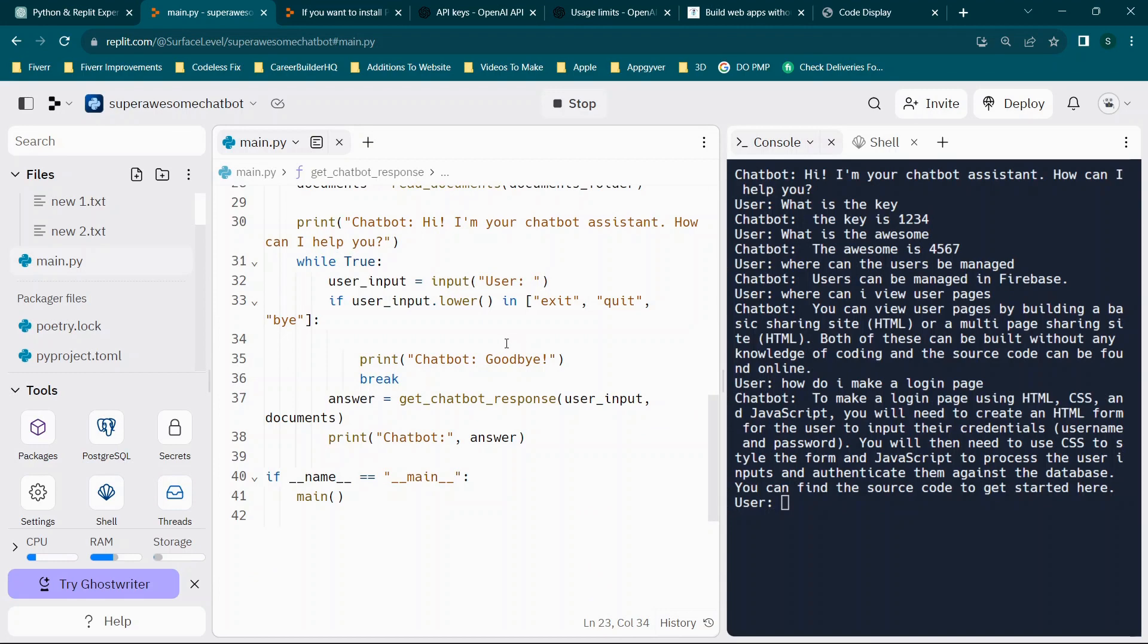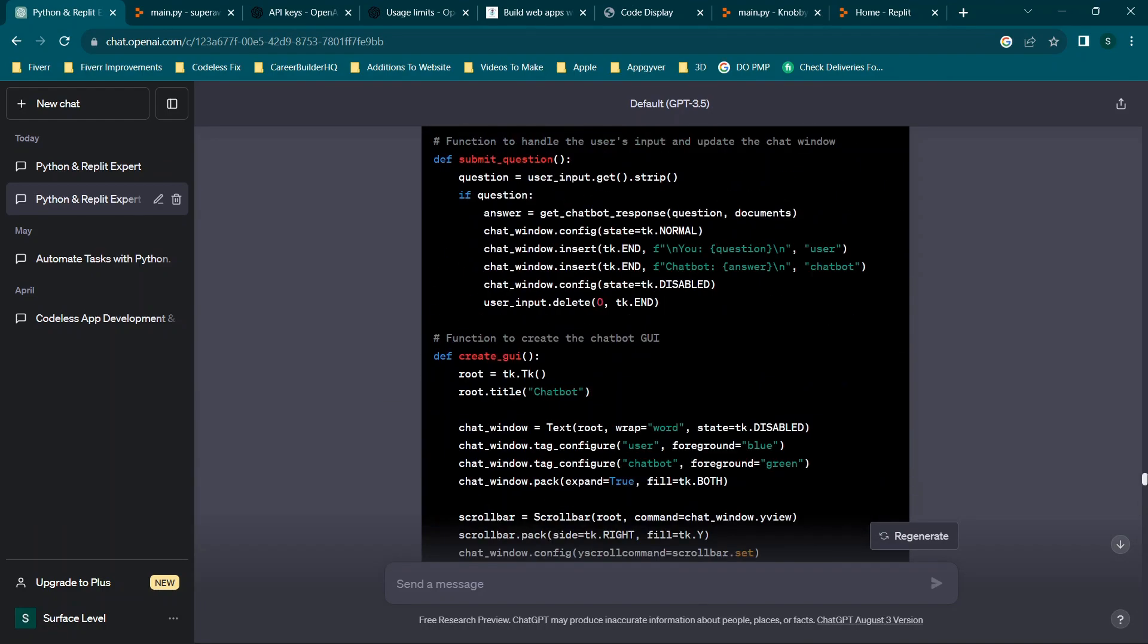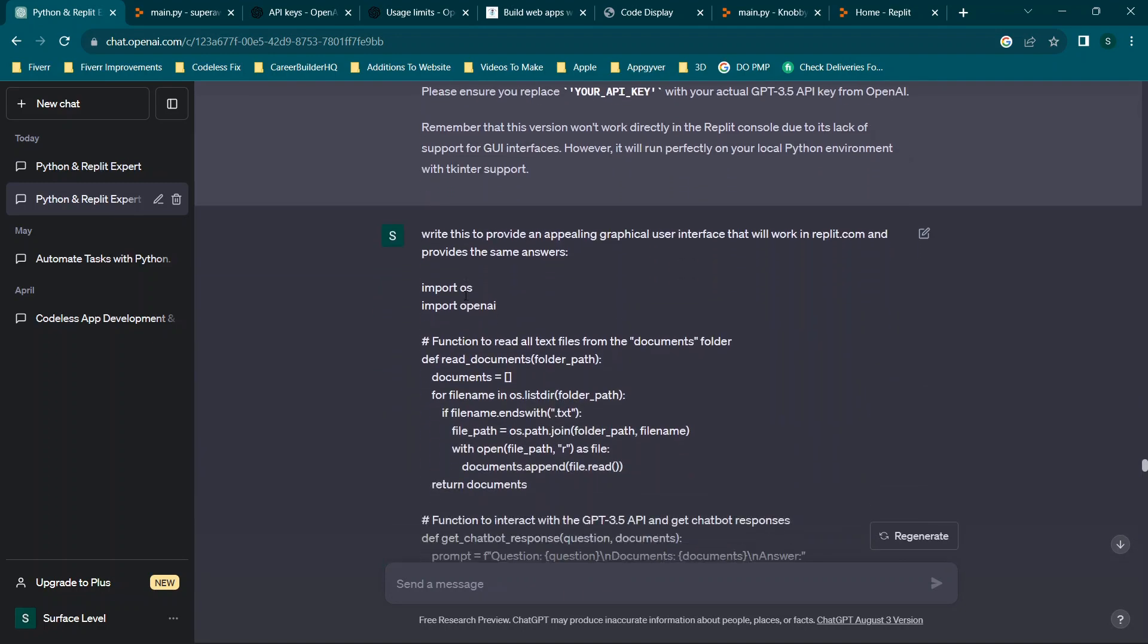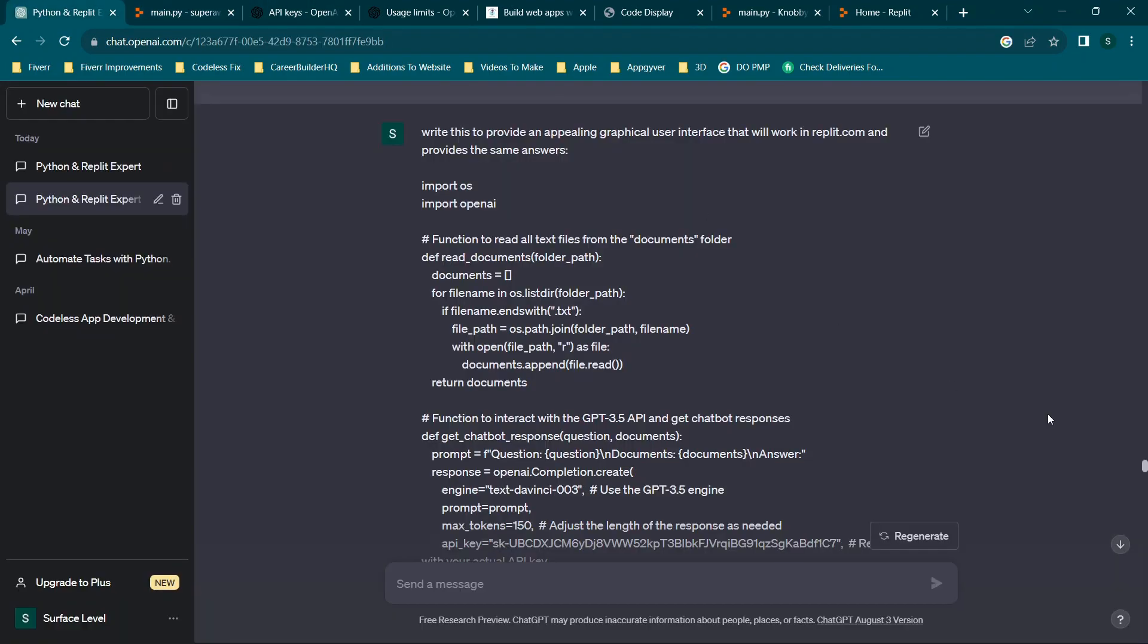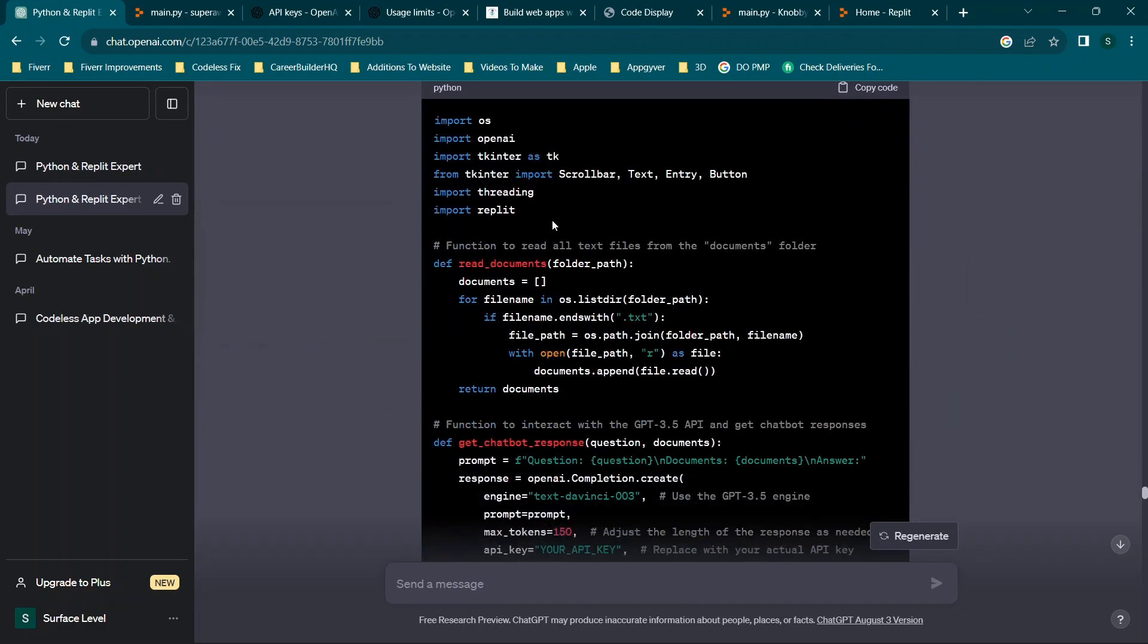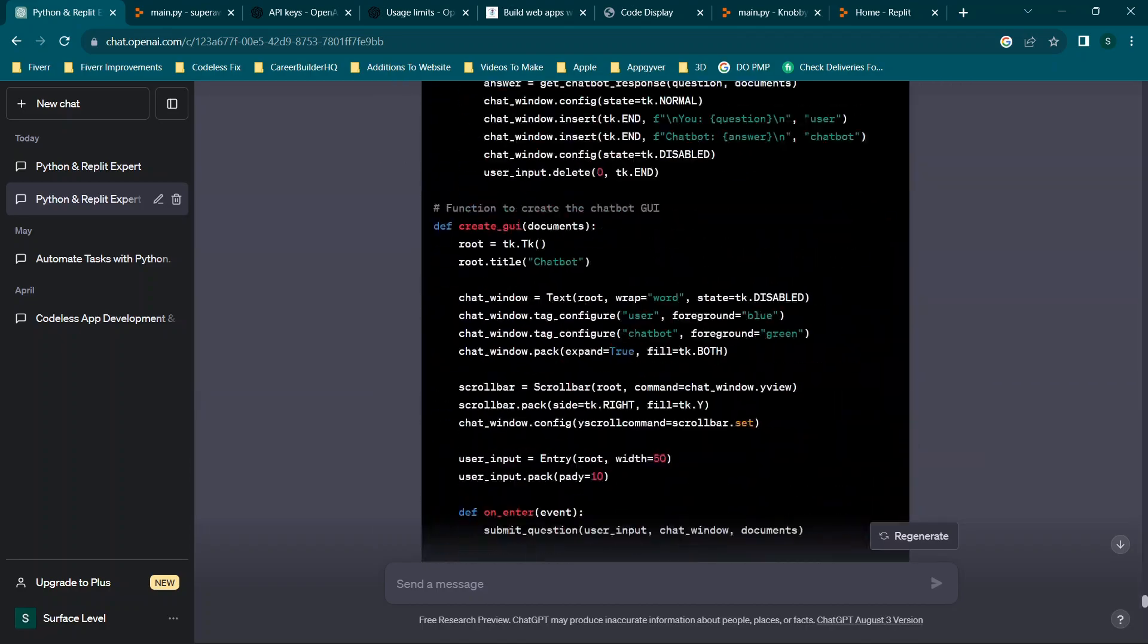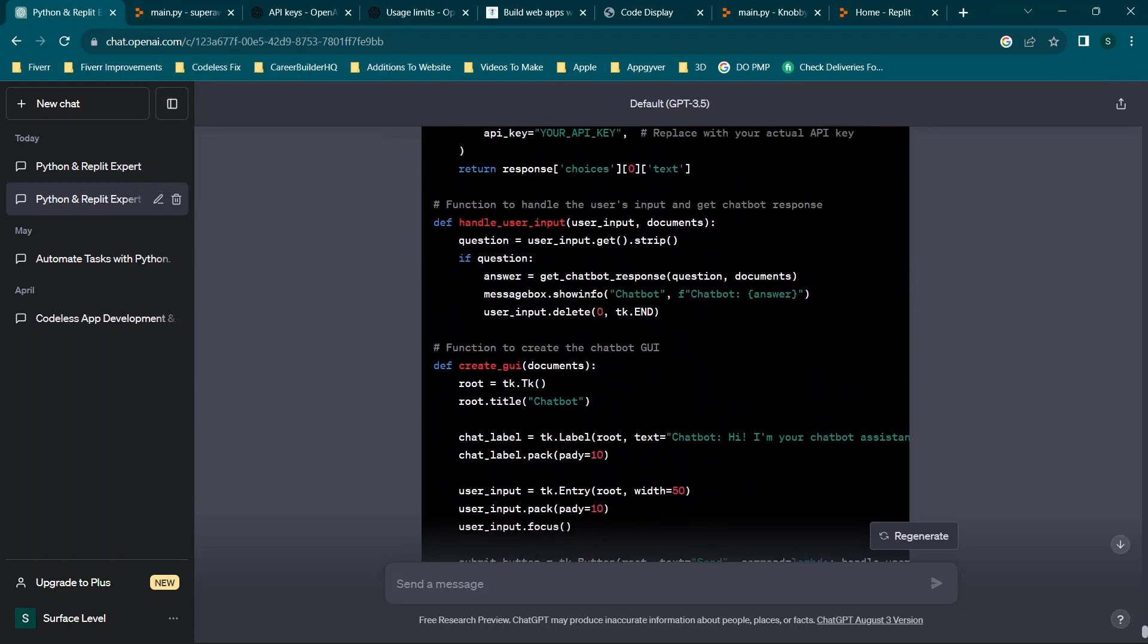Or we could try to add in something with a UI really quickly. All right. So now that we have a functional chat bot, what we're going to do is try to build one with a user interface. So I want to walk through what I did very, very quickly here, because it was a little bit more time consuming. And just to kind of give you an idea, I basically said, write this code to provide an appealing graphical user interface that will work in repli.com and provide the same answers. And then I pasted in this code here. Now you'll see I'll scroll past all of this. This is where I was saying, okay, it gave this error, it did this, it did this, and just kind of continue to refine this a bit more. As you can see, it took a bit. So I'll make sure to provide the code for this one as well. But at the end of it, I got this code here. And I just did what we've been doing.